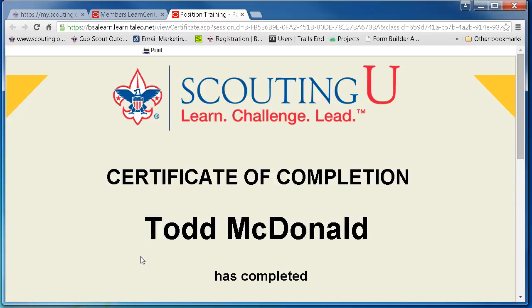Thank you for watching our screencast on how to print your certificate. Look for more of our screencasts on our help menu on the council website.